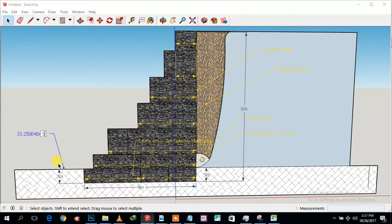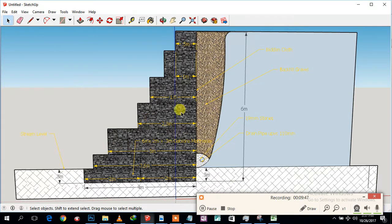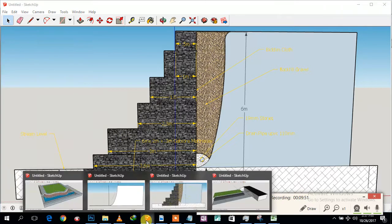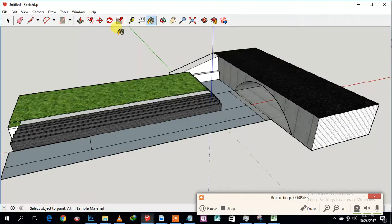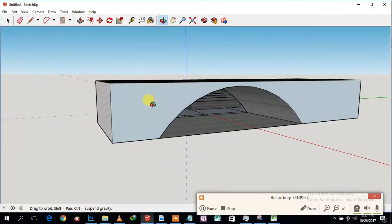Basically this is the stream on the drawing, and I'm marking the stream level here. That's about it — I'm nearly out of recording time. I didn't want to record a third video but I also wanted to present this curved section. This is the full presentation of the proposed gabion wall installation.